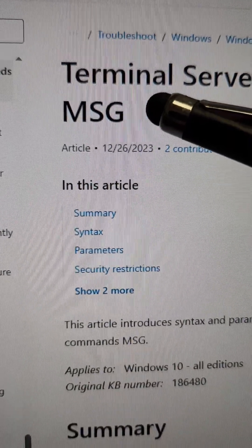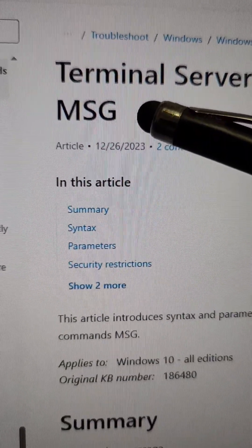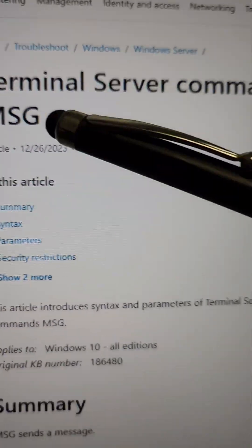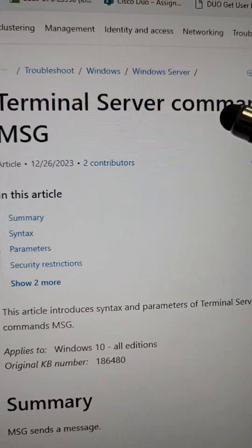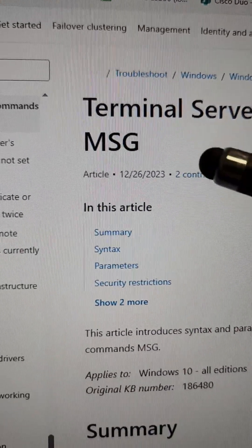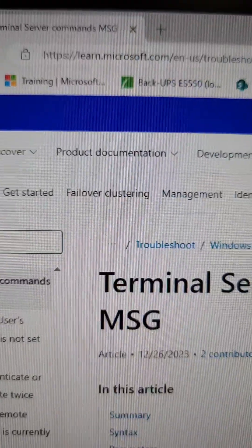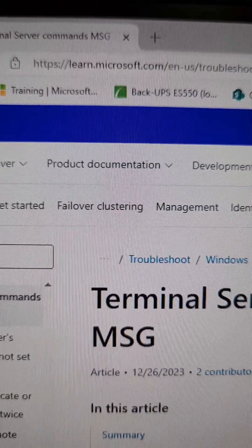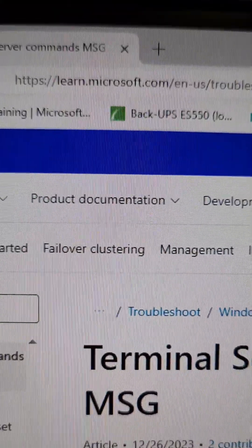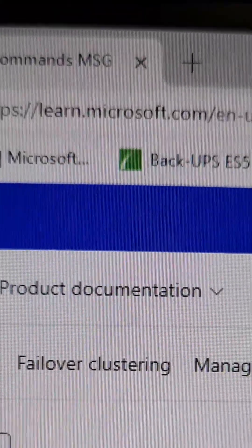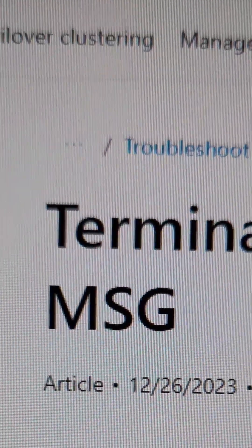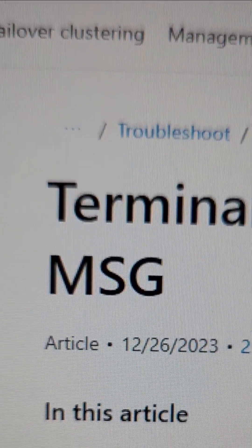For this video, we'll be using the MSG command or messaging command, part of terminal services commands, to get it done. Now, as usual in my videos, I like to tell you where to go to learn more about this, so go to learn.microsoft.com and just look up the MSG service.